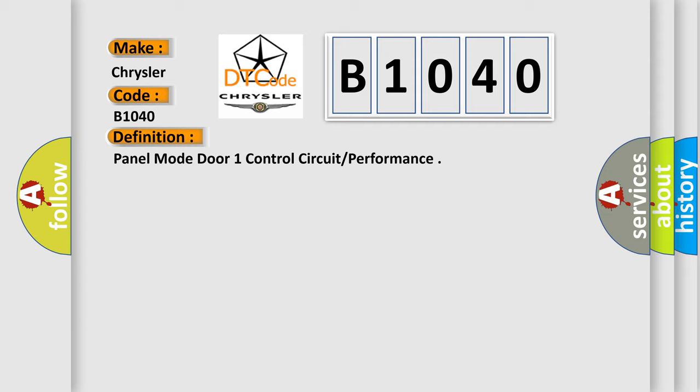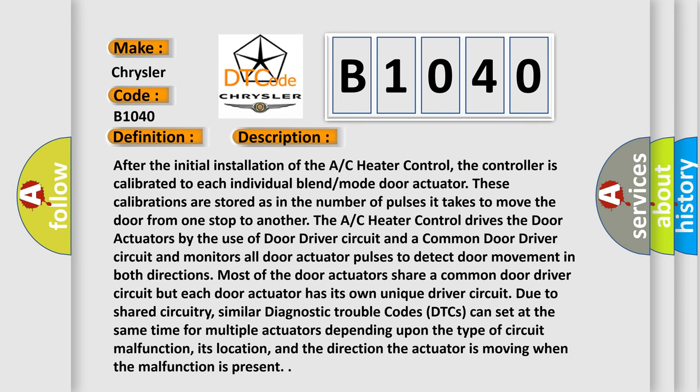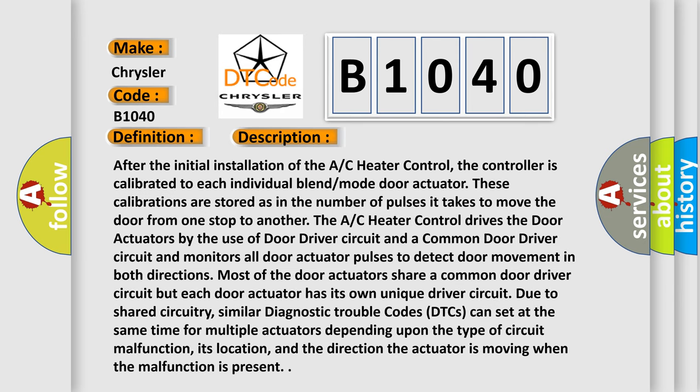And now this is a short description of this DTC code. After the initial installation of the AC heater control, the controller is calibrated to each individual blend mode door actuator. These calibrations are stored as the number of pulses it takes to move the door from one stop to another. The AC heater control drives the door actuators by the use of door driver circuit and a common door driver circuit and monitors all door actuator pulses to detect door movement in both directions. Most of the door actuators share a common door driver circuit but each door actuator has its own unique driver circuit.